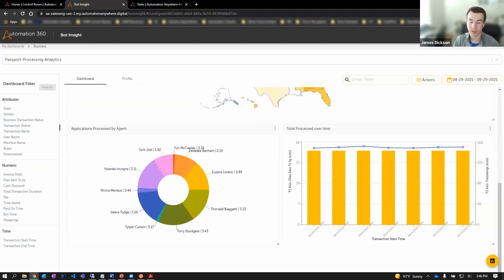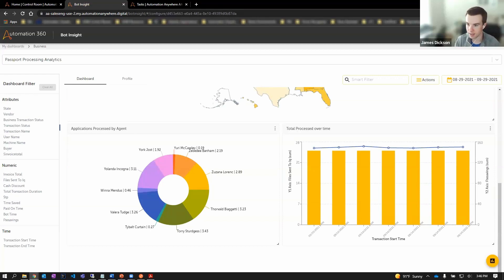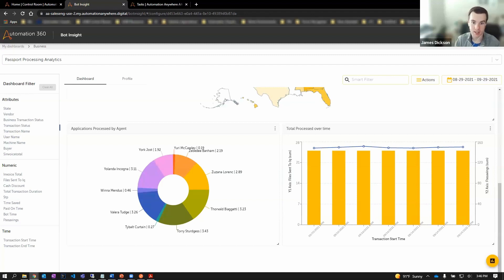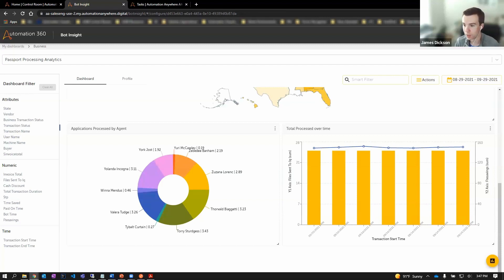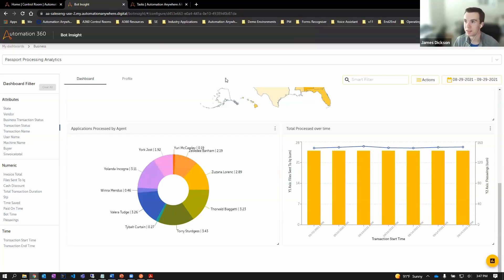To summarize the whole use case and demonstration here, we saw how Ellie started her journey with a simple recording in Discovery Bot, helping to find the opportunity to automate and generate the initial bots automatically. And then we saw the transformation, the fast forward to the future, harnessing powerful intelligent automation capabilities, all marshaled by Ari, the connectivity, the experience layer, getting the job done more quickly and accurately and making Ellie's job more efficient and enjoyable. Thanks for watching the demo and please reach out to us for any questions.